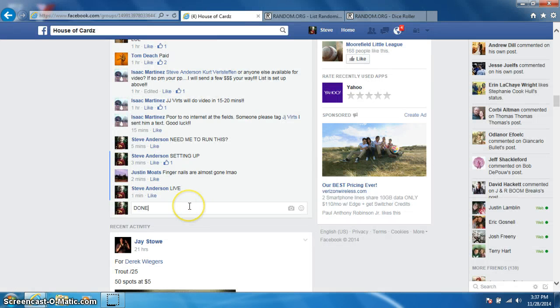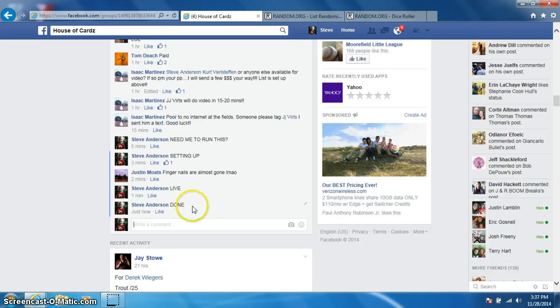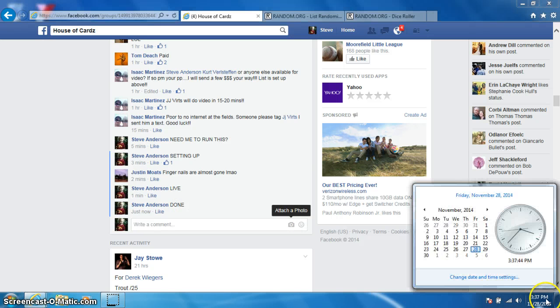Type done. And it is 337. Thanks, guys. See you next time.